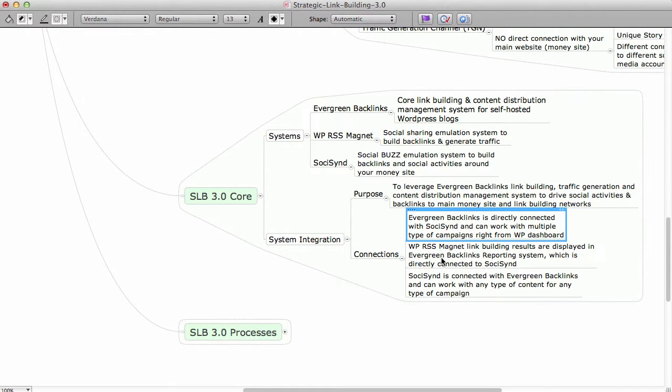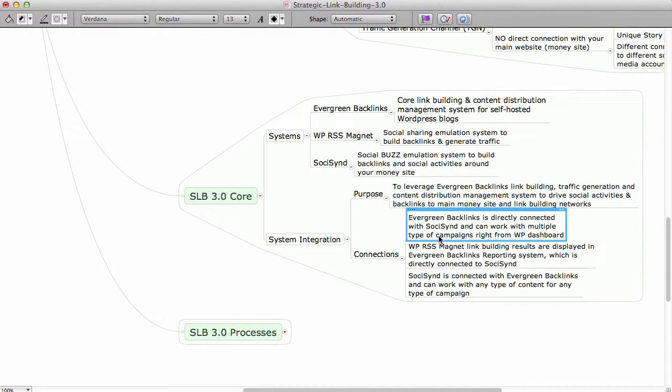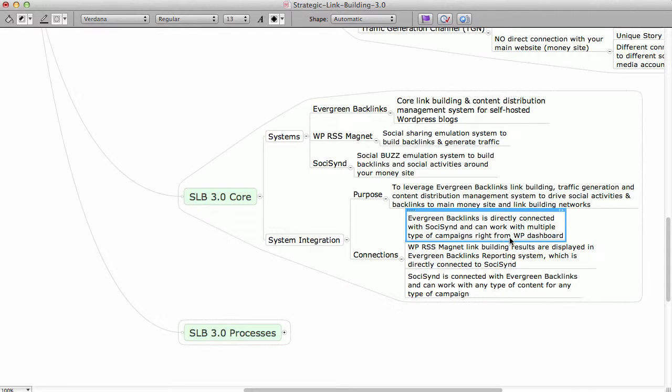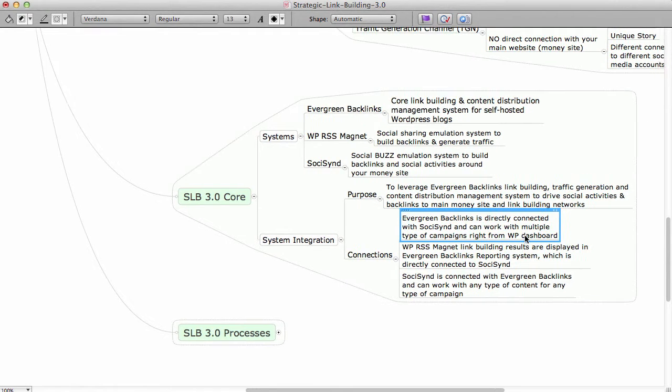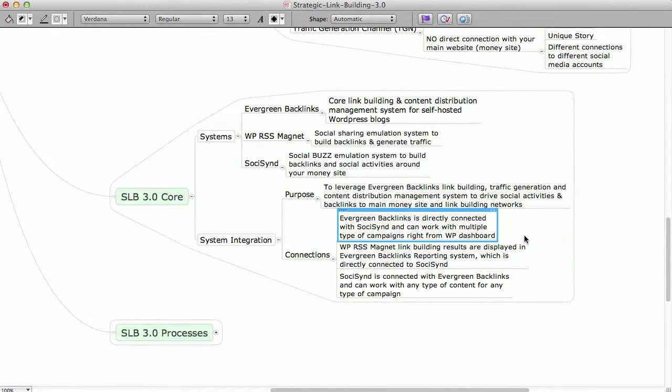And then, when it comes to connections, here's how it works. We have Evergreen Backlinks that is directly connected with SosisIn and can work with multiple type of campaigns right from your WordPress dashboard. So you don't need to actually log into SosisIn or do something there.